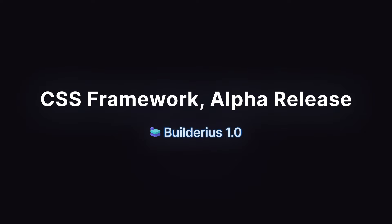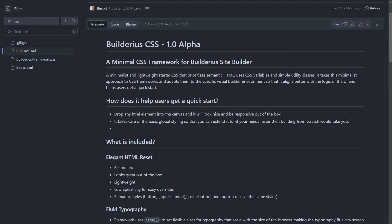Hello everybody! Today we are releasing Builderius CSS framework. It's an alpha version, same like the Site Builder, and it's built to go with the Builder.